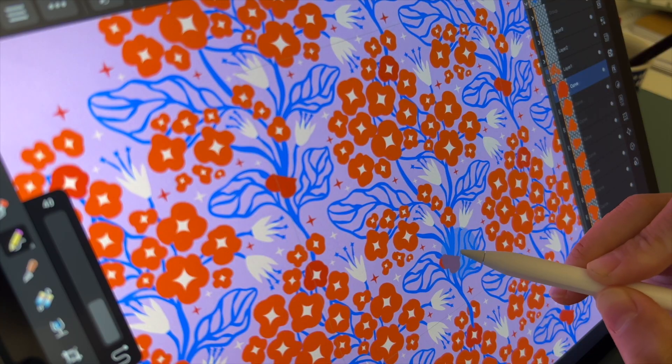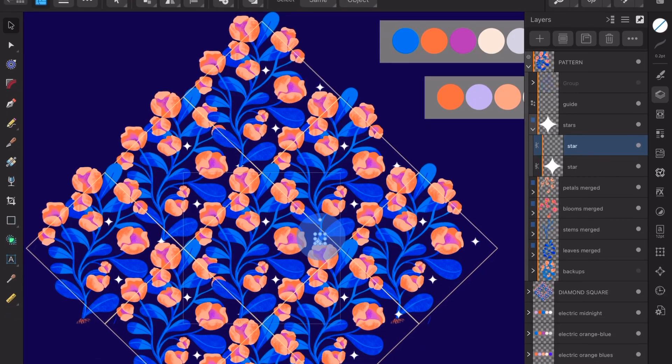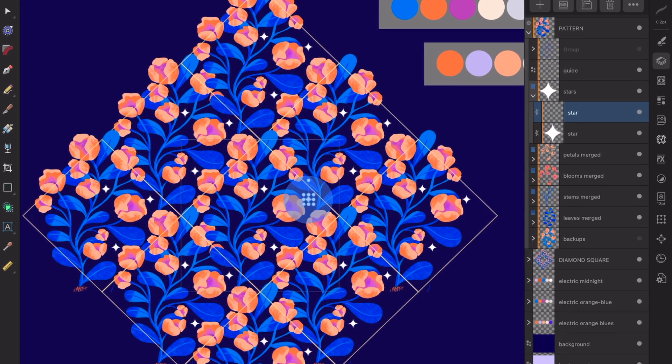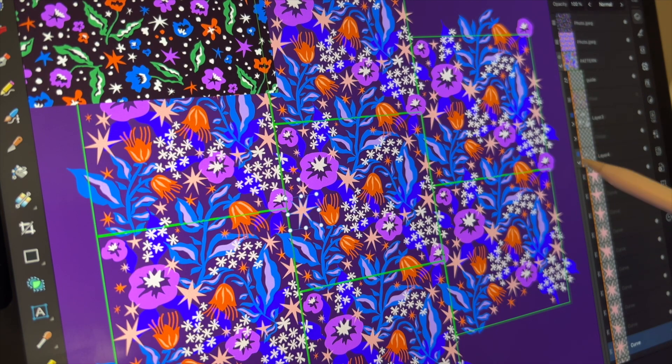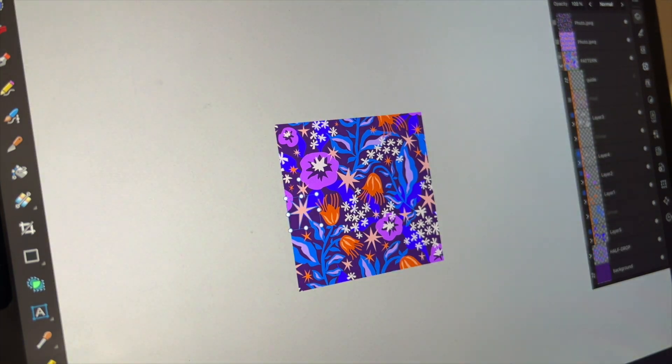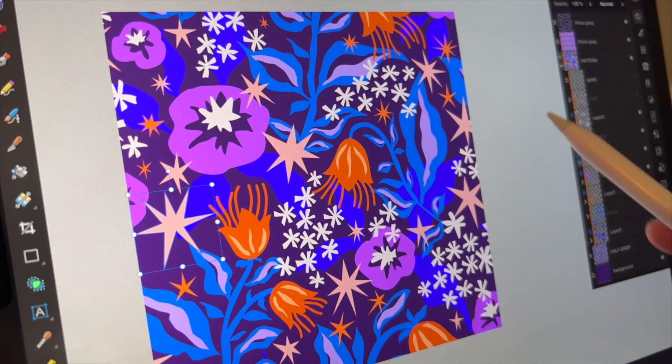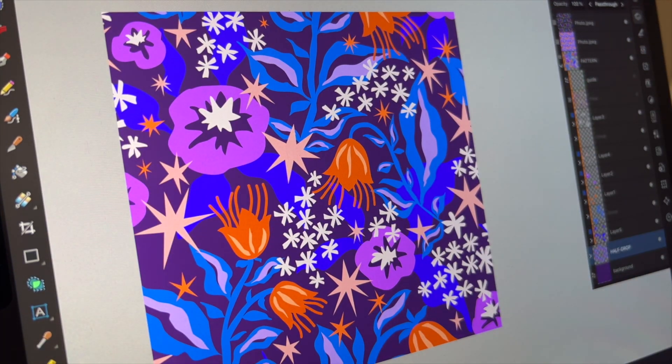I automated my entire process by creating automated templates in Affinity Designer. And I want to share this technique with you so that you can stay sane and simply focus on drawing and on designing.